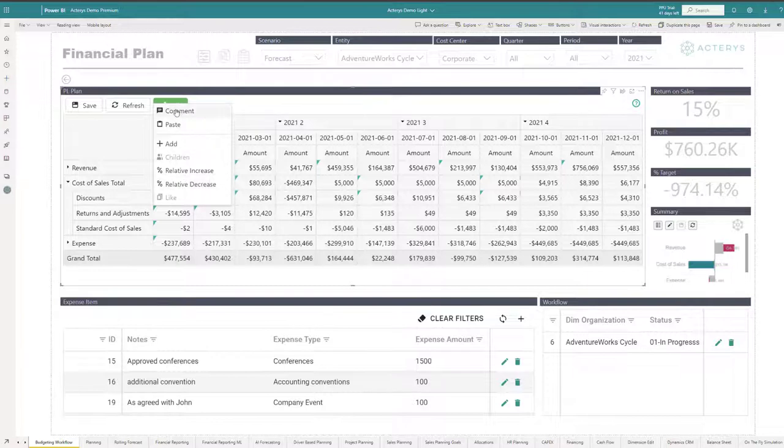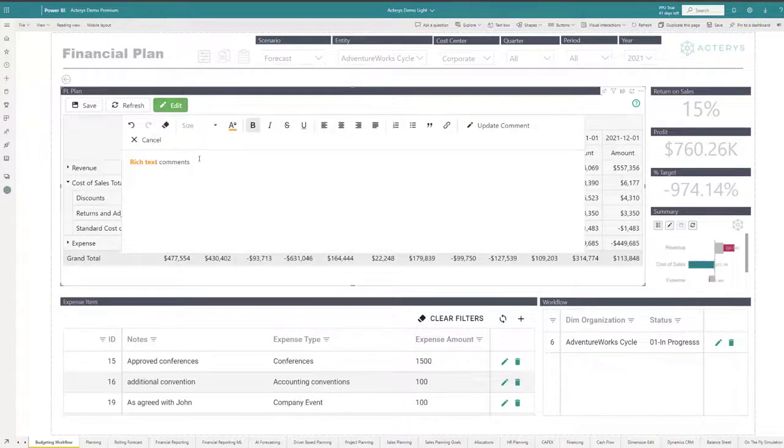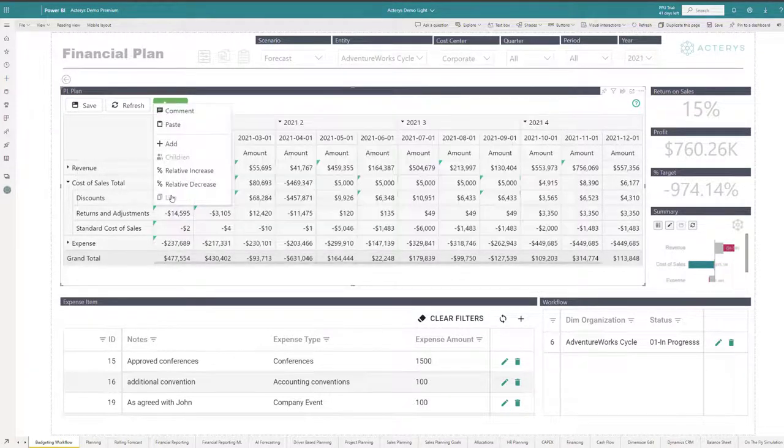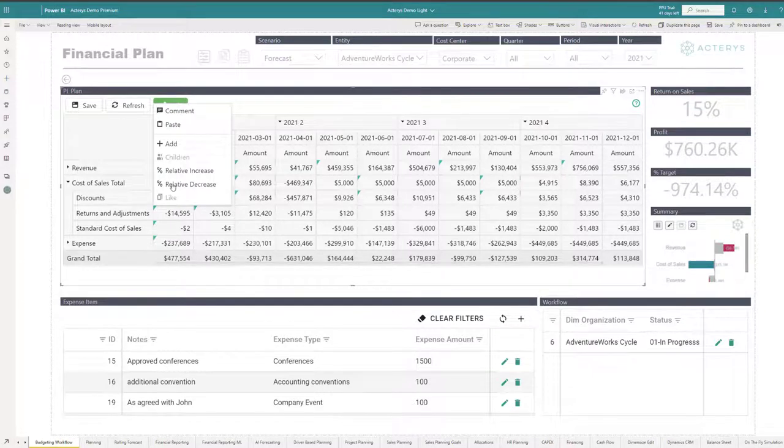And I can enter comments to the data, even supporting rich text with an editor. And I also have the option to copy and paste.